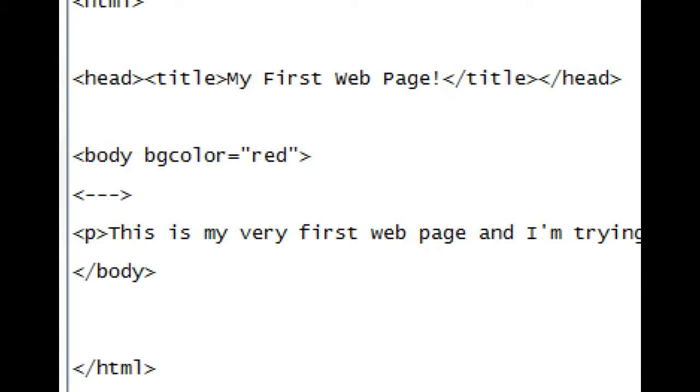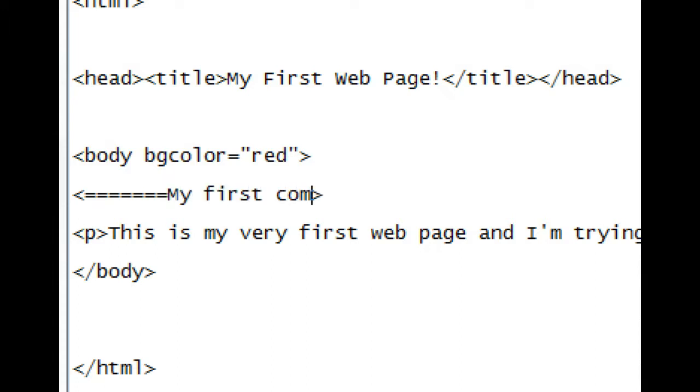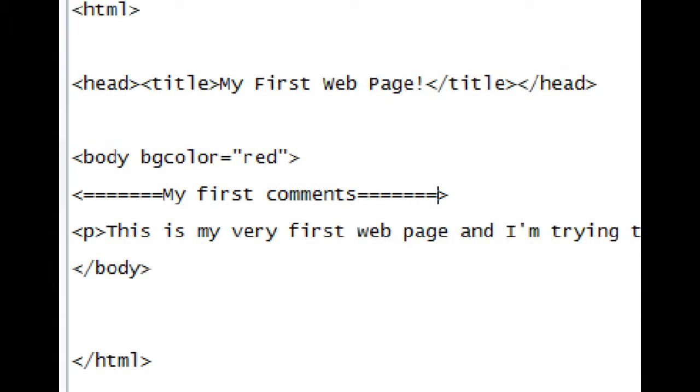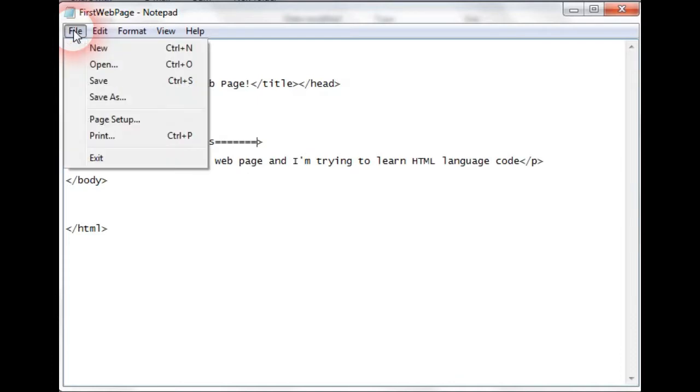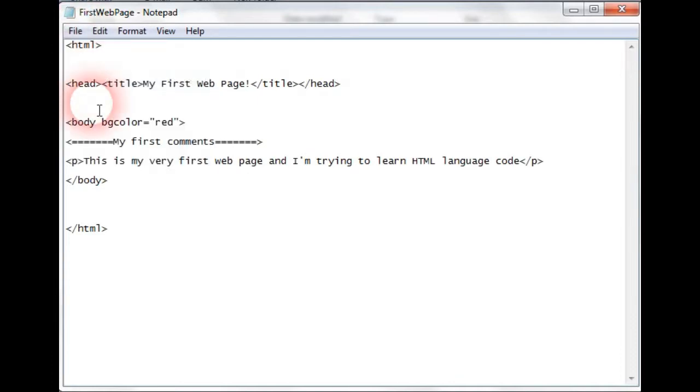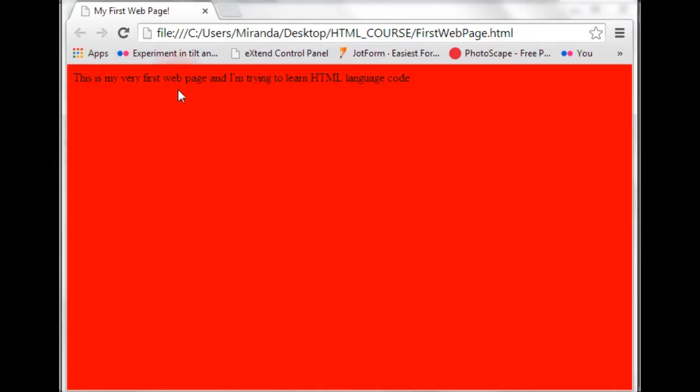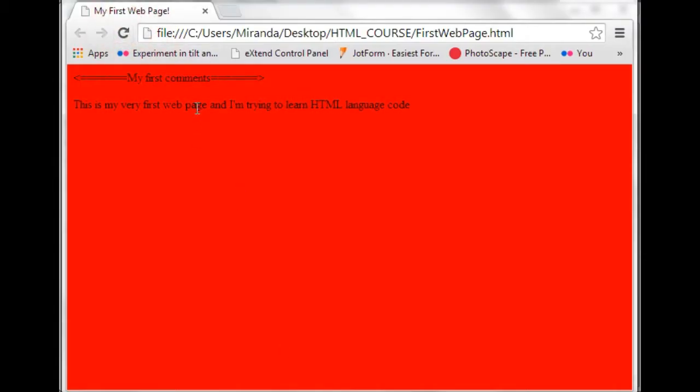So I'm going to put that as my first comments. Now this shouldn't really work and I'll show you why that shouldn't. Every designer has made this mistake probably in the past. So just save that, put up the browser.